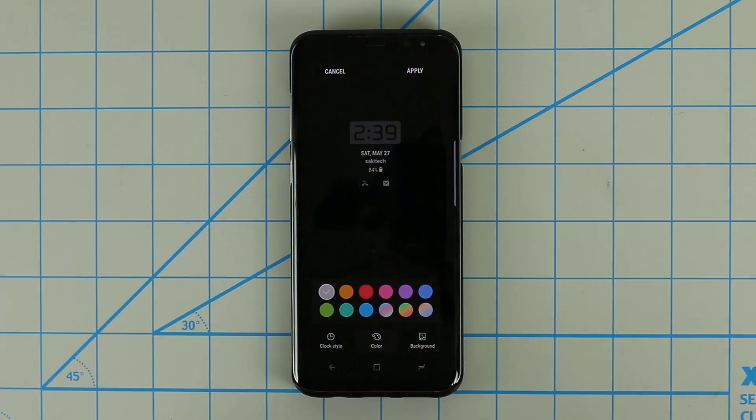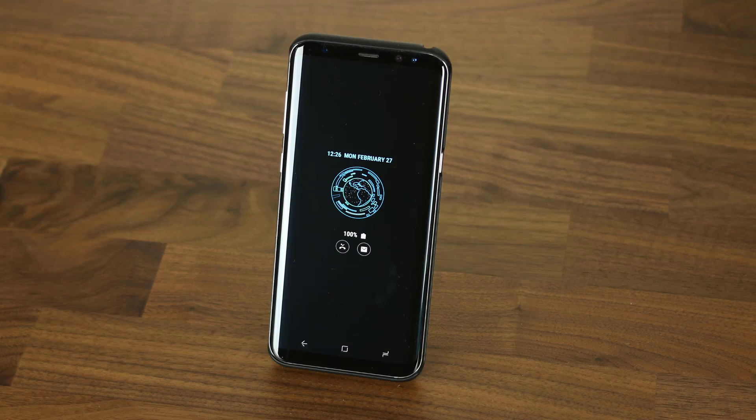But beyond that, you can actually go into the theme store and download even more AOD screens that will blow your mind away. Let's dive in.